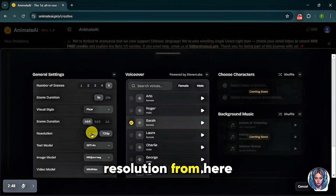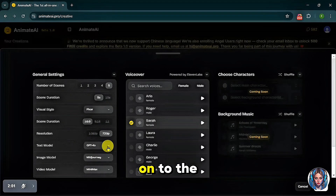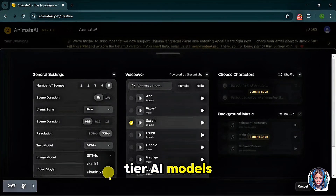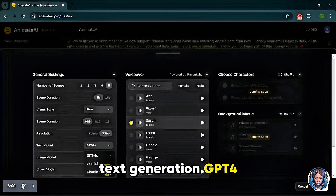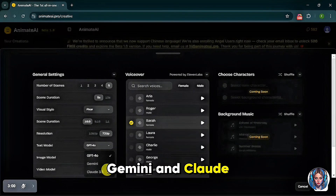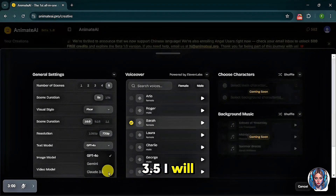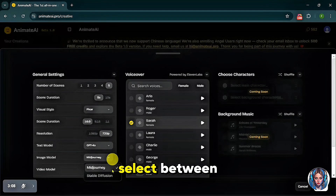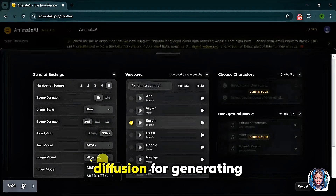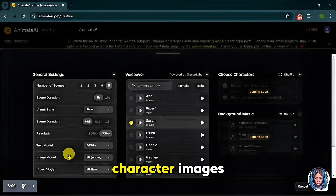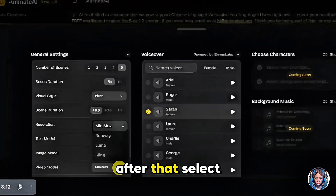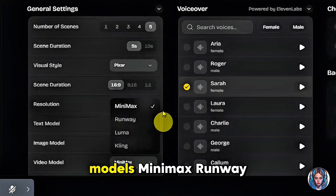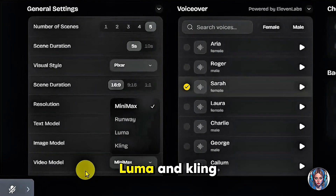Then select the resolution. Now let's move on to the text model. Animate AI supports three top-tier AI models for script and text generation: GPT-4, Gemini, and Claude 3.5. I will select GPT-4 here. Then choose the image model, where you can select between Midjourney and Stable Diffusion for generating character images. After that, select the video model. Animate AI offers four of the best AI video models: Minimax, Runway, Luma, and Kling.